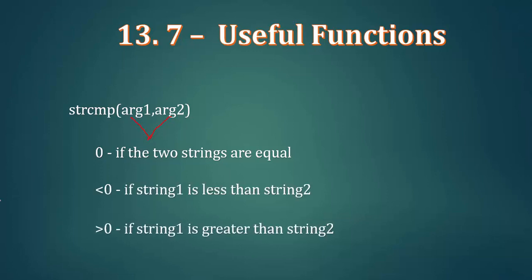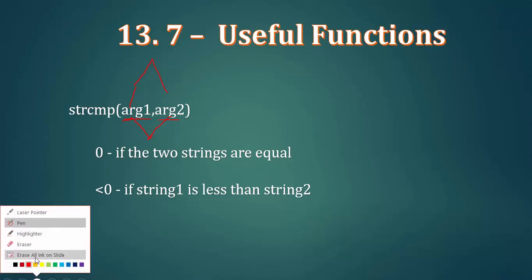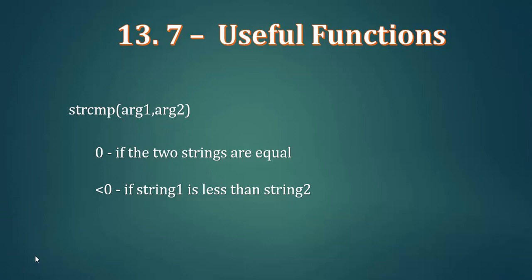The String CMP function compares the first string with the second string.